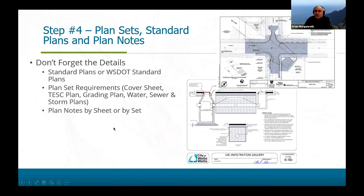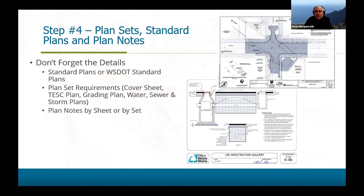Now plan sets, standard plans, plan notes — this is getting into the detail of what's being turned in. This is typically for our medium and large projects, and these details are really important. Each jurisdiction has probably their own set of standard plans, or they reference the WSDOT standard plans. We encourage all of our proponents to put together a set of plans that has all the detail information it needs. It's one thing to put it into the report and say you're going to put such-and-such BMP in — for example, sedimentation manholes or UIC galleries. That's great.